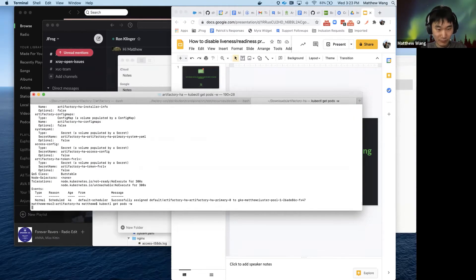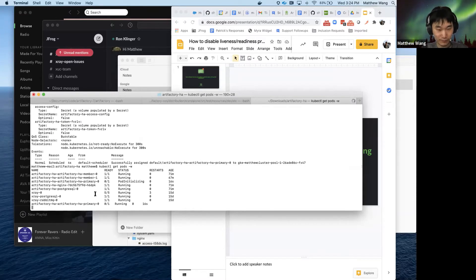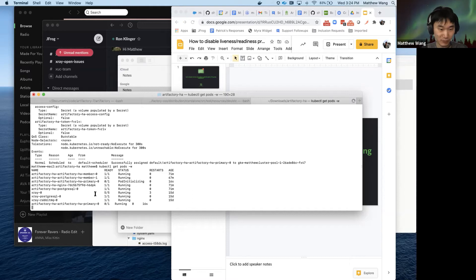And now if we watch the pod states, it should go into running, even though if we check the logs, the application will be failing.